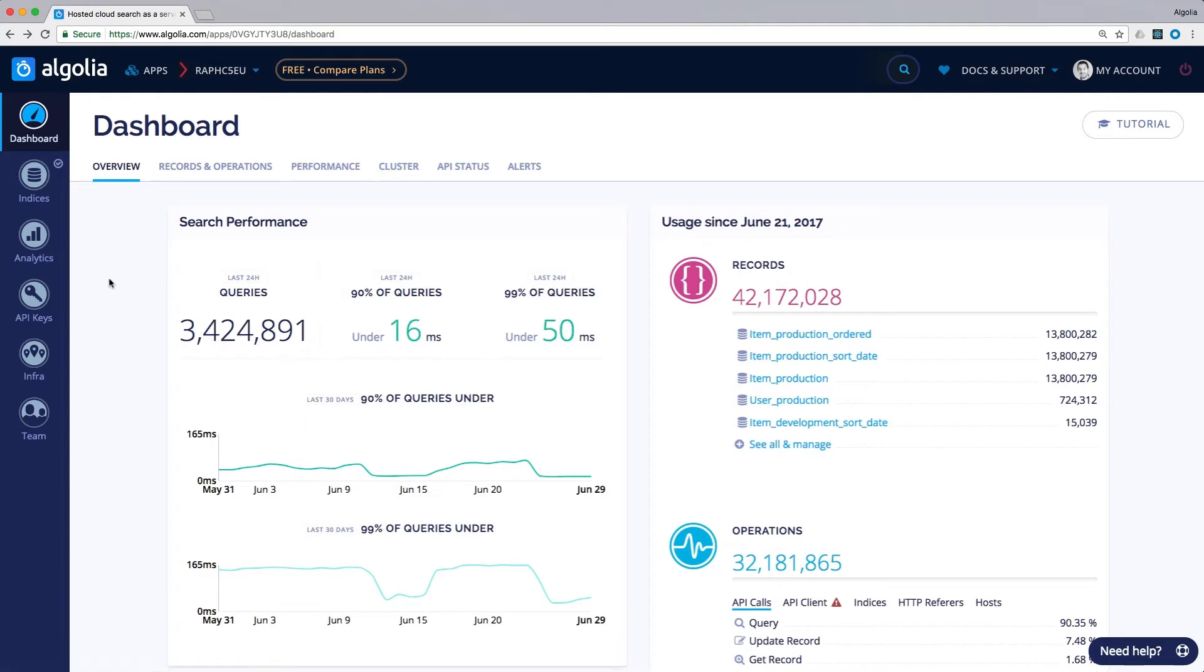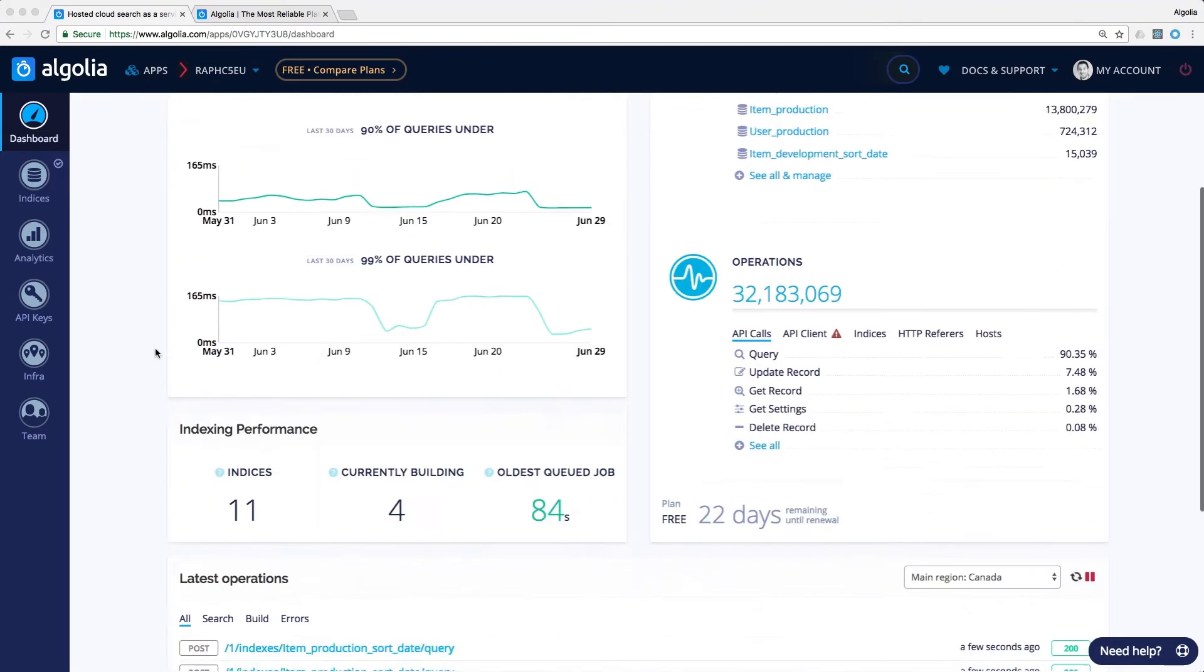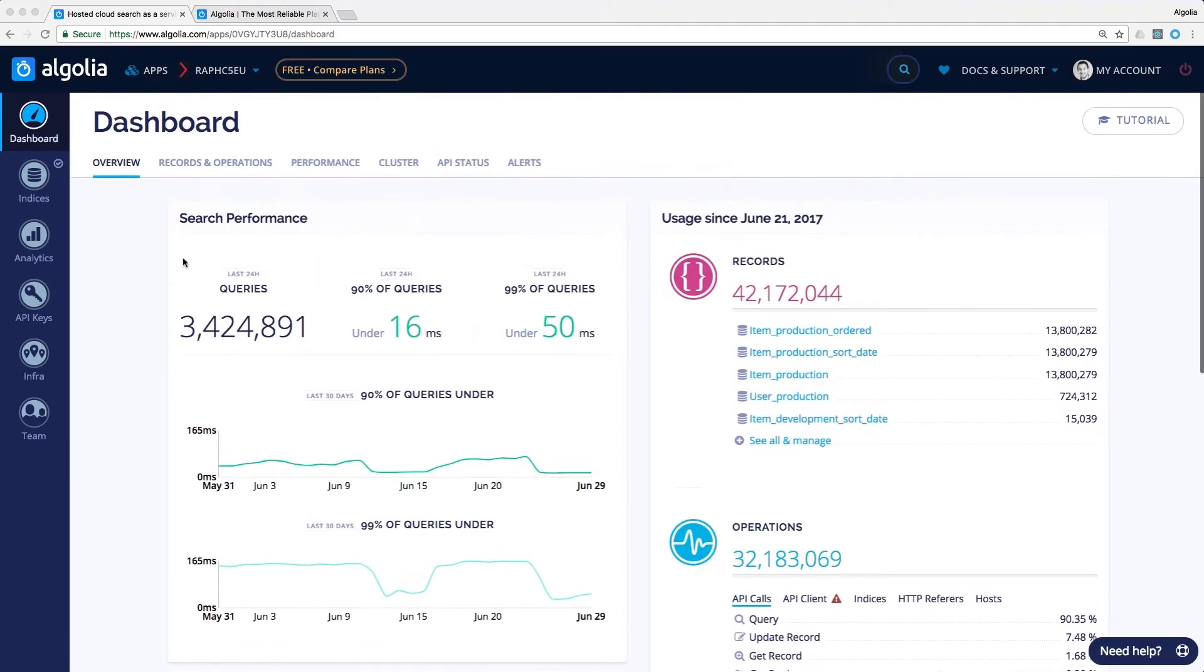Now that we have a good understanding of the dashboard layout, let's briefly walk through all the sections one by one. This is the section displayed by default when accessing the dashboard. Here, you will find information on your app usage such as number of records and operations, list of indices, last calls made to your app, and search performance.